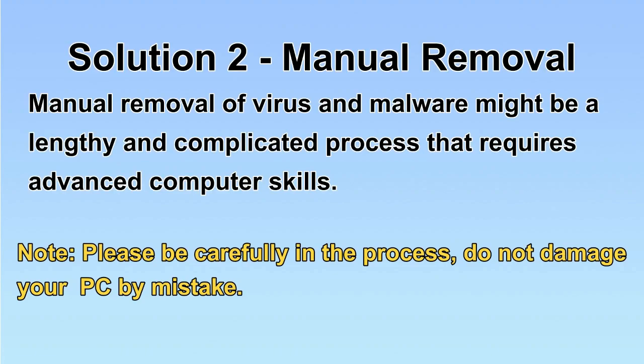Next, I will show you the manual removal. The process might require advanced computer skills. If you are not familiar with it, please choose automatic removal. Let's begin.